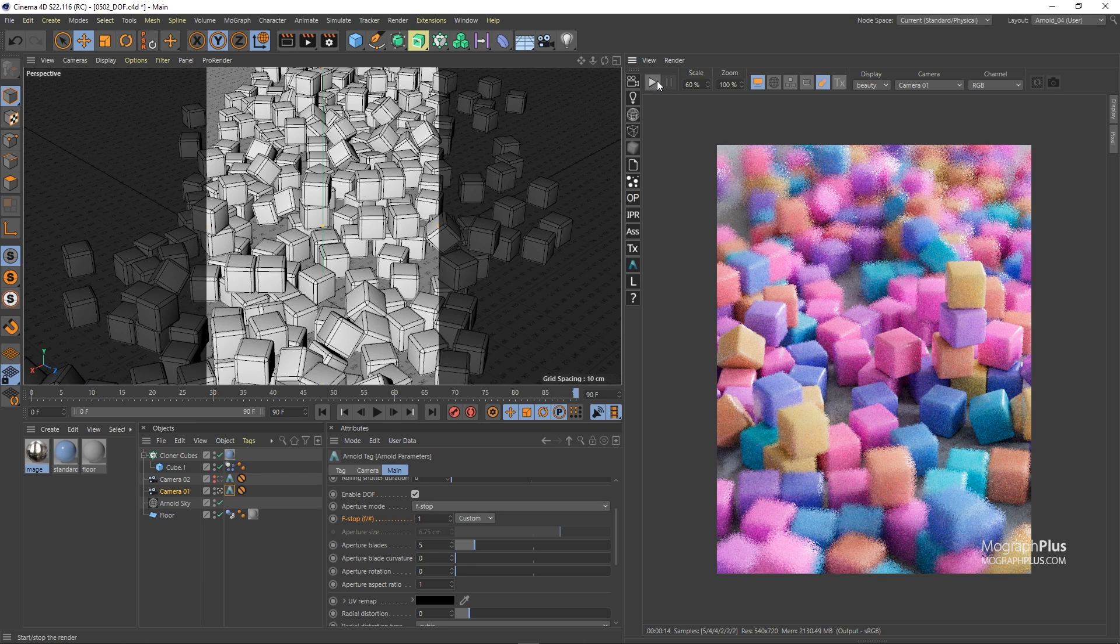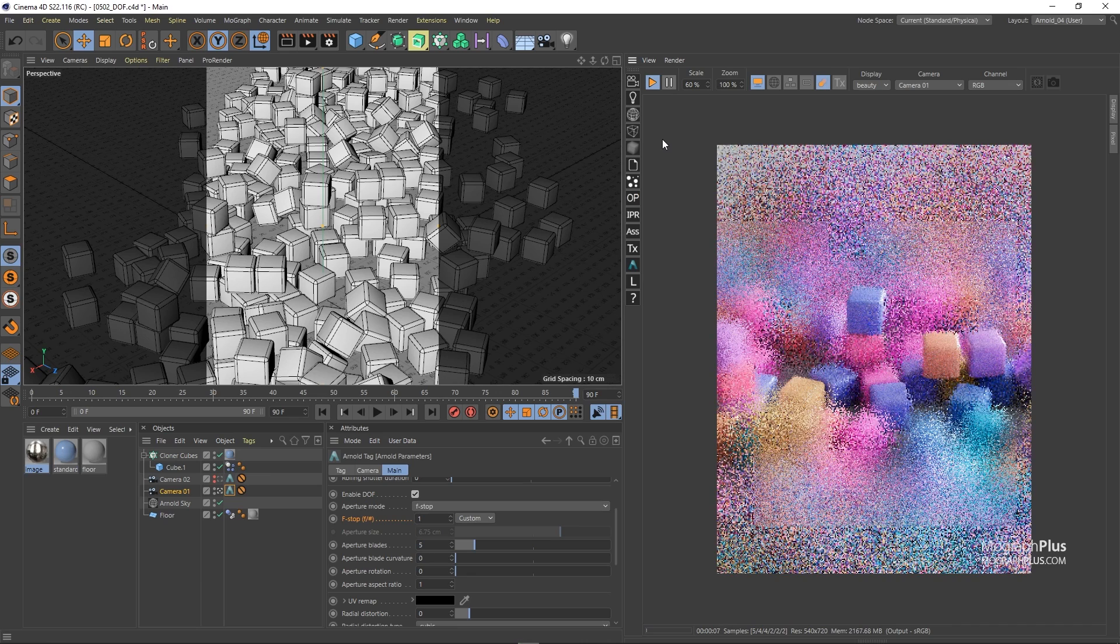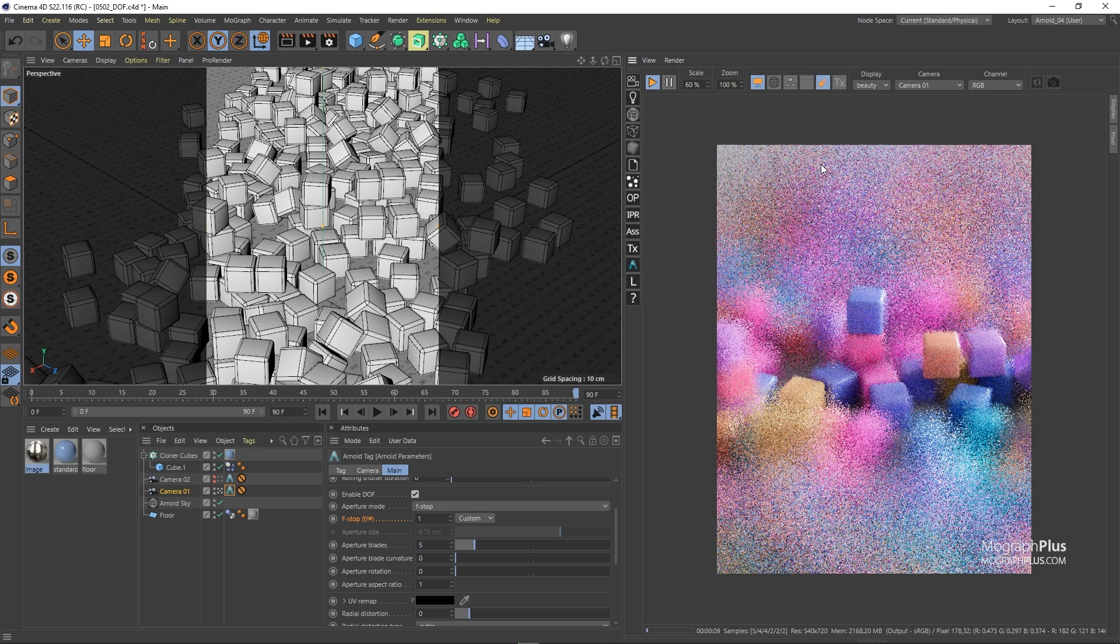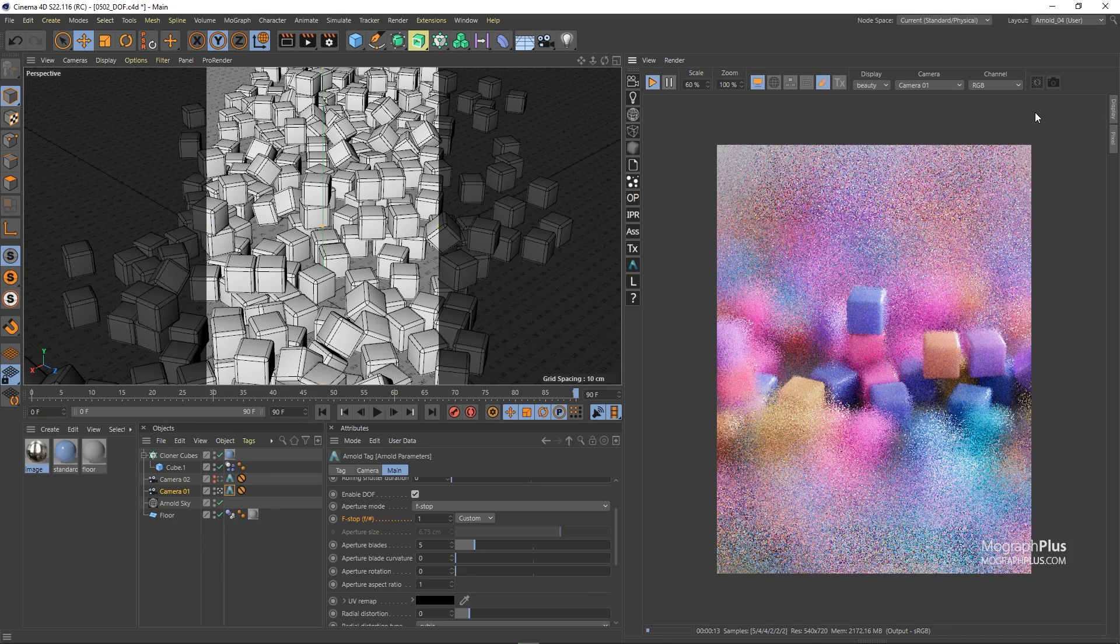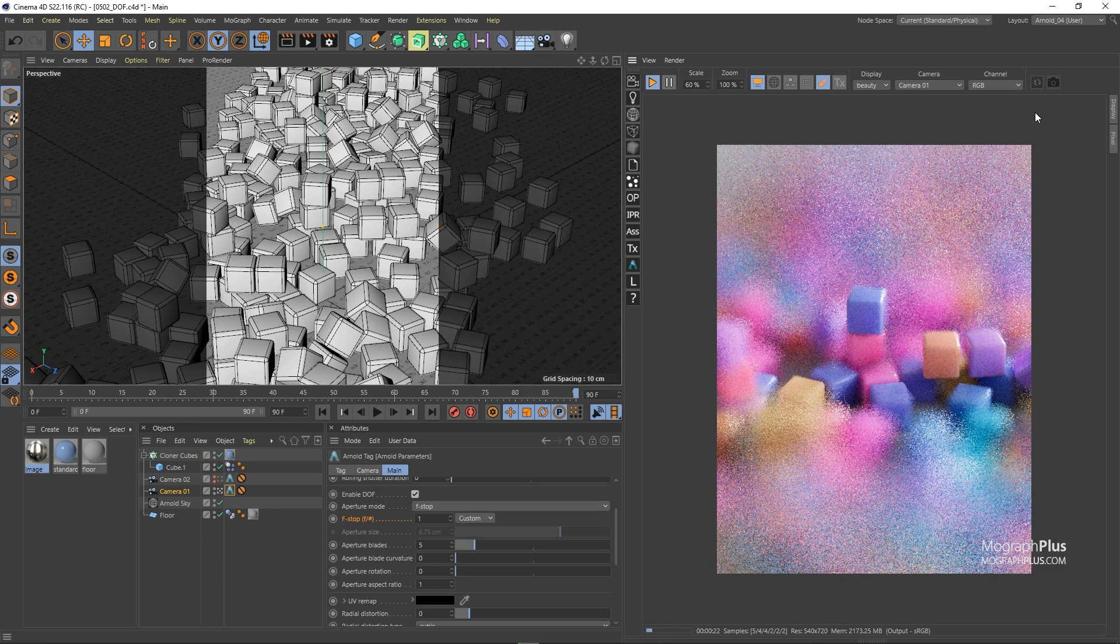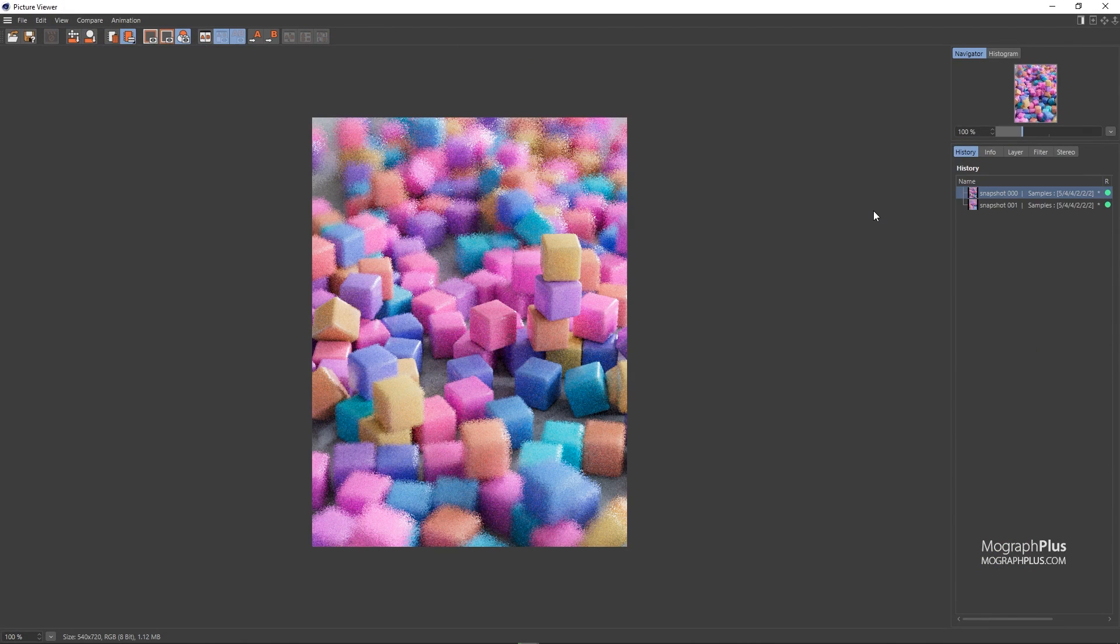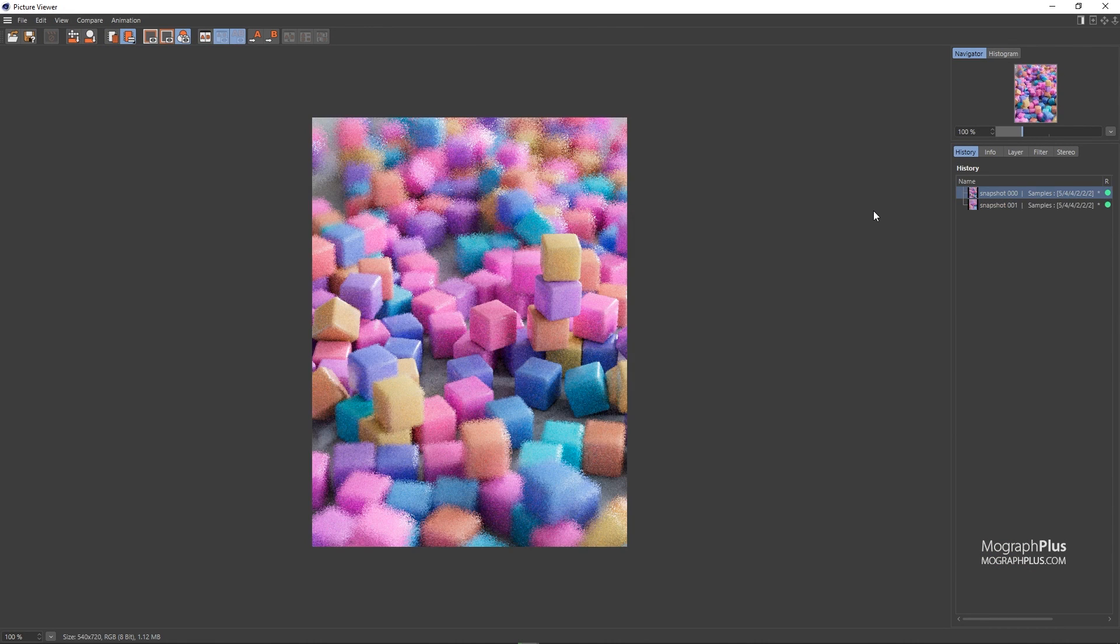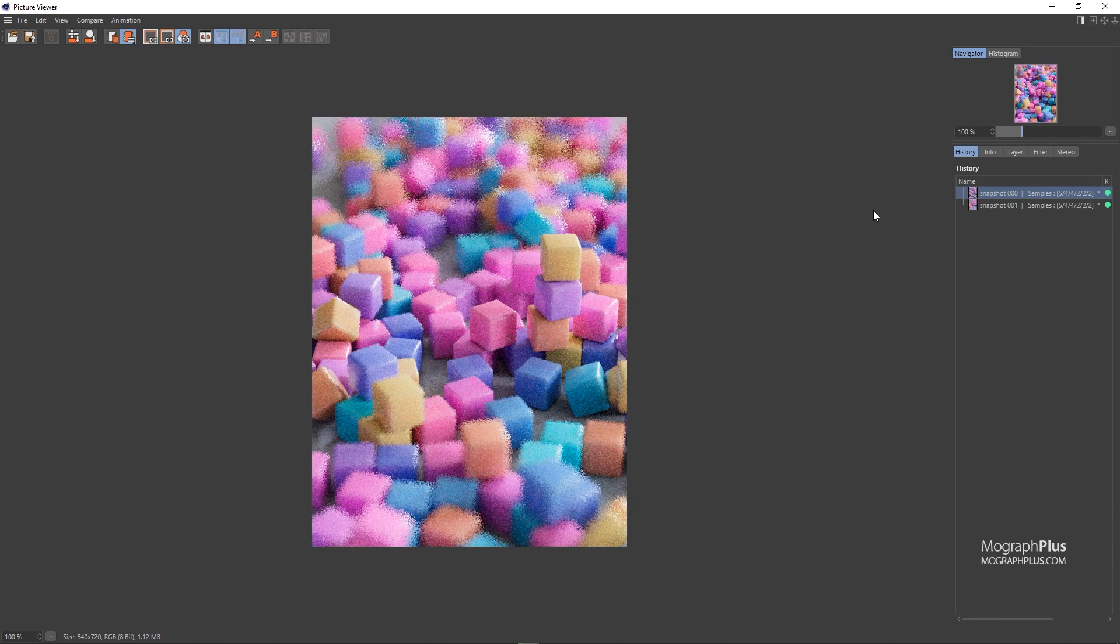And run the IPR again. You notice we have a much shallower depth of field when compared to the previous render when the scene was 10 times bigger. Let's take a snapshot here as well and compare the two renders. So as you can see compared to the previous render even though we have the same aperture size but because the scene is much smaller we are getting much shallower depth of field.